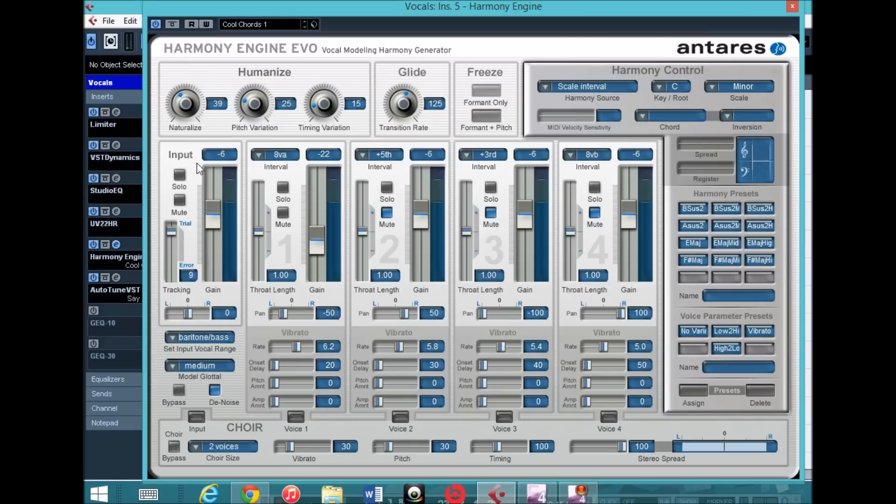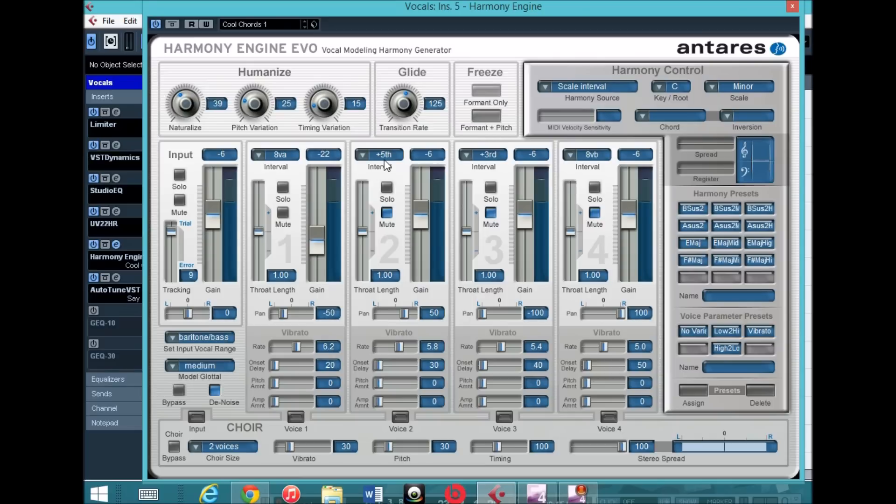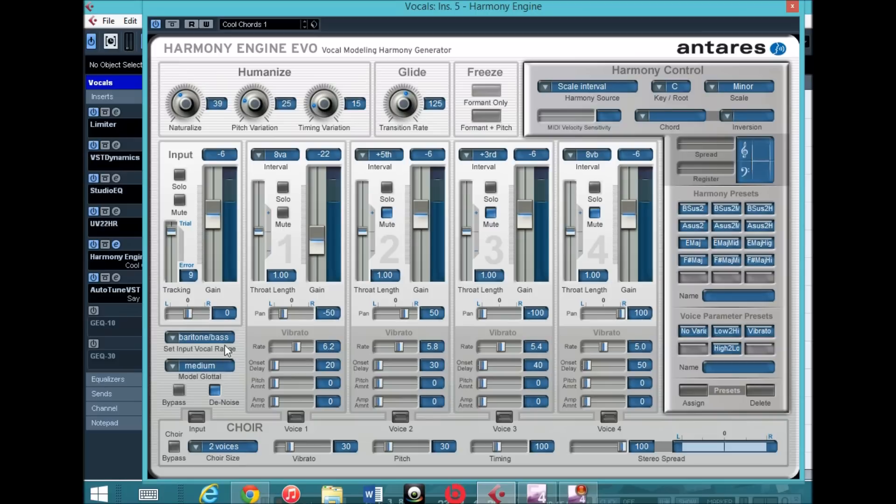For the input here, I brought this gain down to negative 6, the interval here 8VA, negative 22 here. And for these three, what I did was mute them, because it gives you more of that talk box effect, and it's just too many voices for my taste. I think it sounds better for this particular effect.